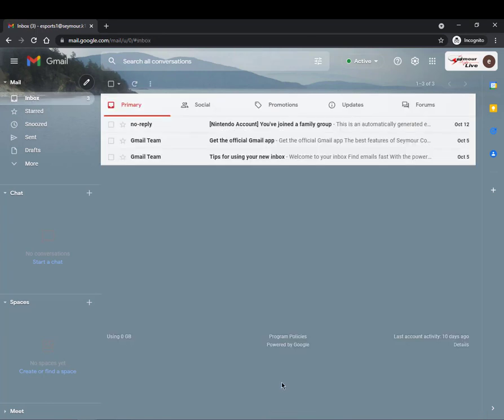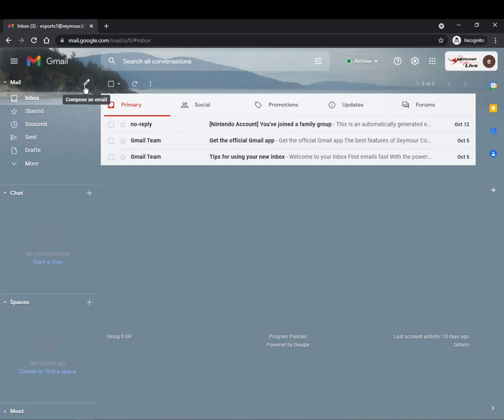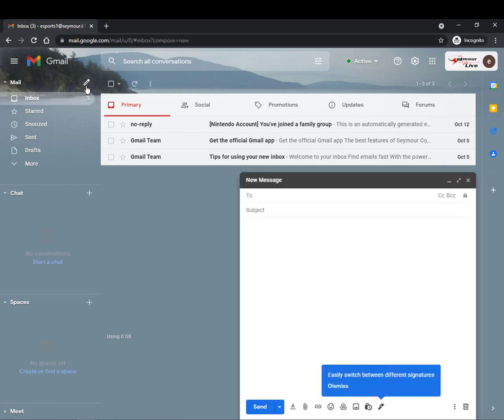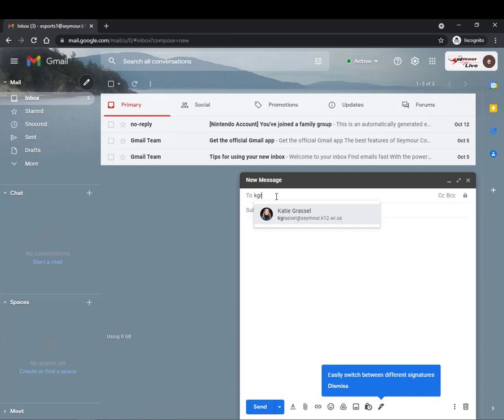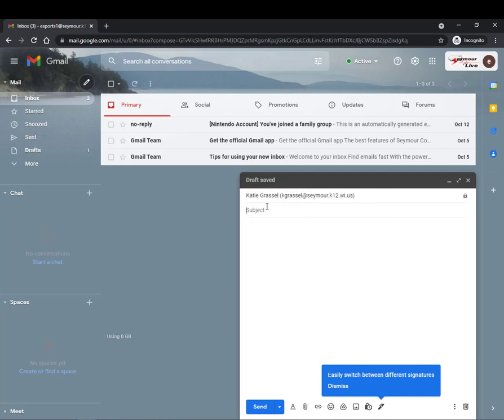You will know your signature works when you click on compose an email. If you type in who the email is going to and then you always need to include a subject.